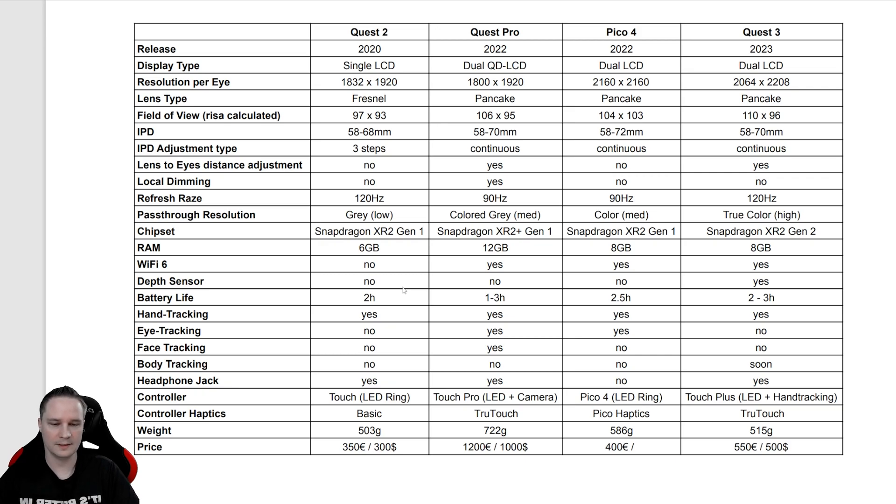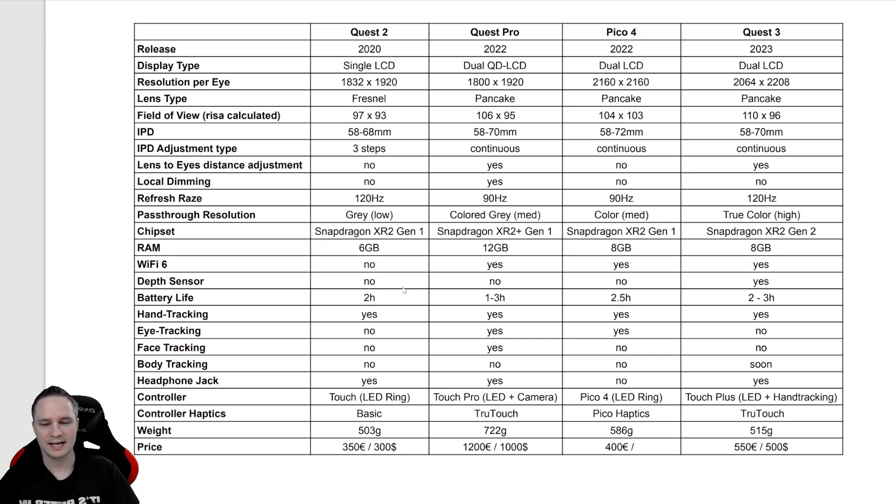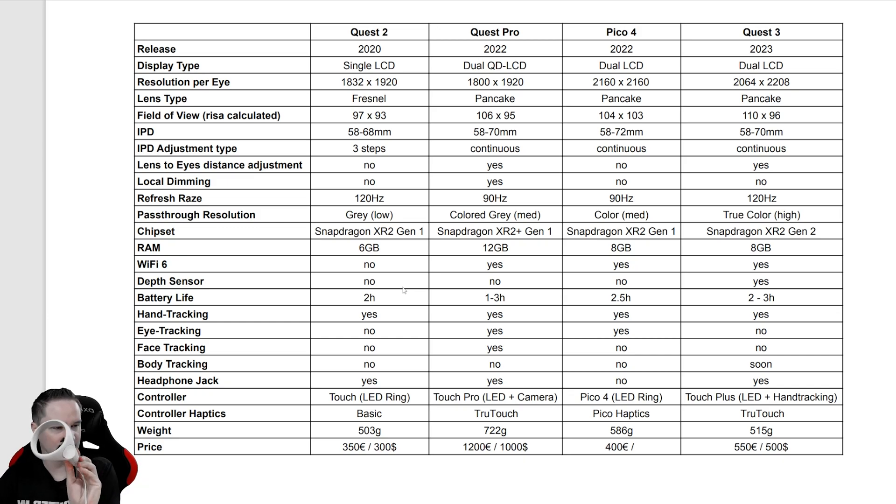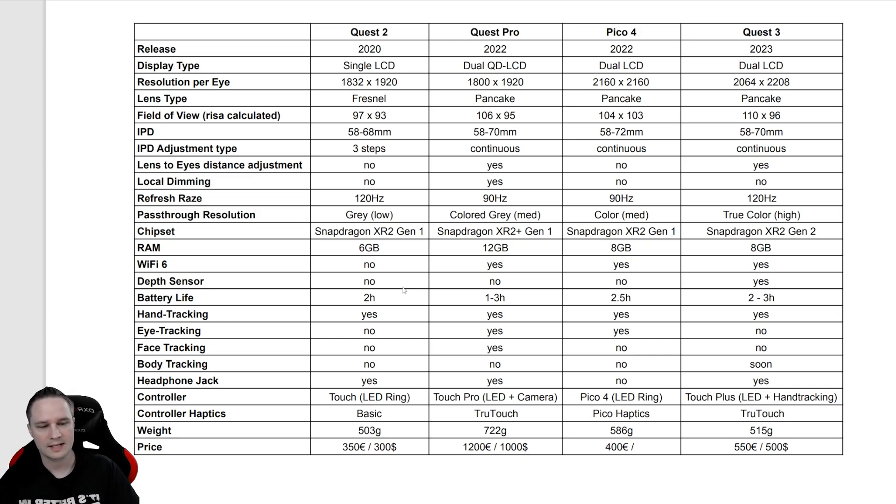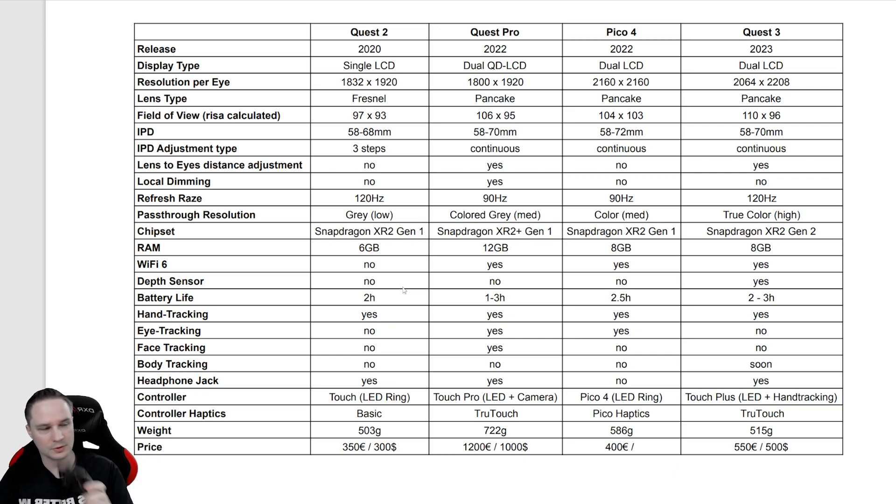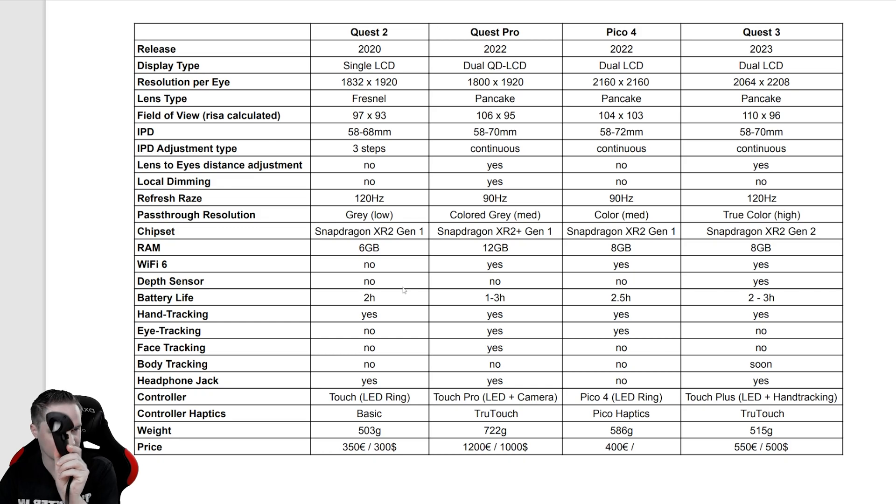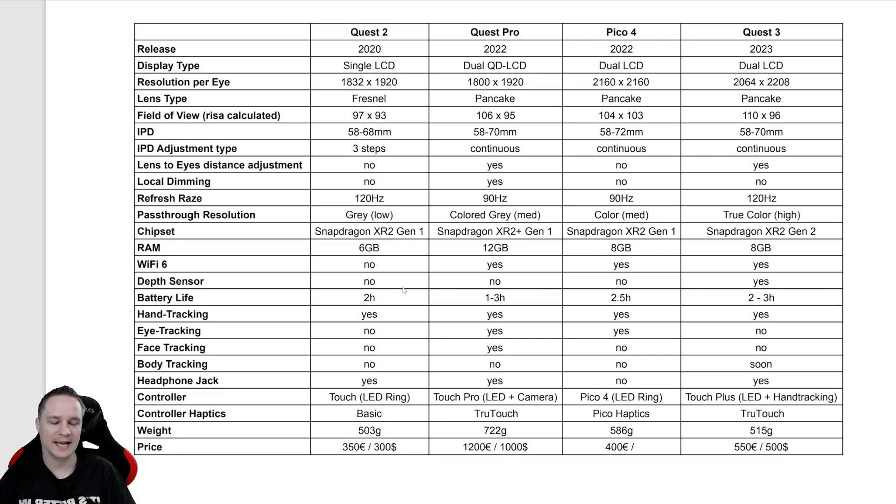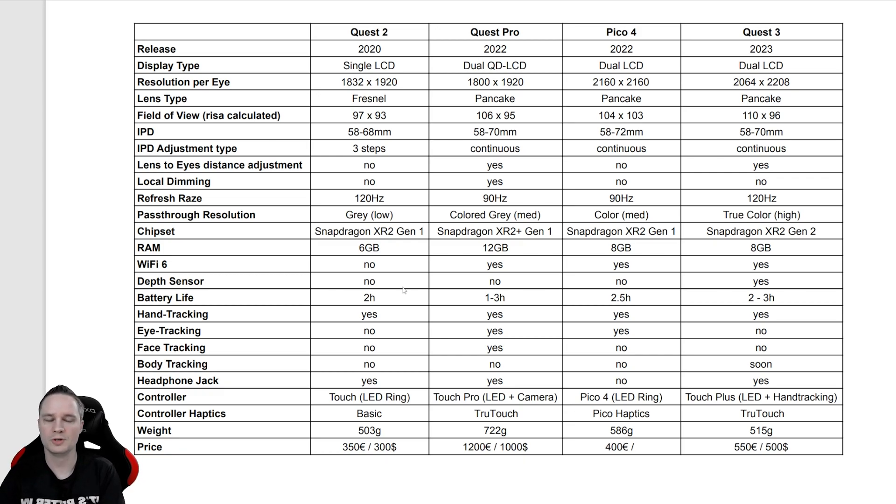The controllers: the Quest 2 and Pico 4 have a ring that looks like this here, an LED ring that's tracked via the LEDs. The Quest Pro has LED without rings and with cameras here that looks like this here. And the Quest 3 has LED without ring in combination with hand tracking.